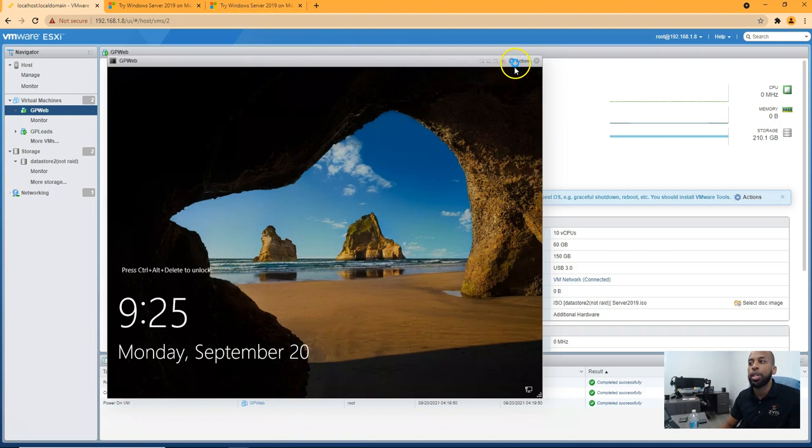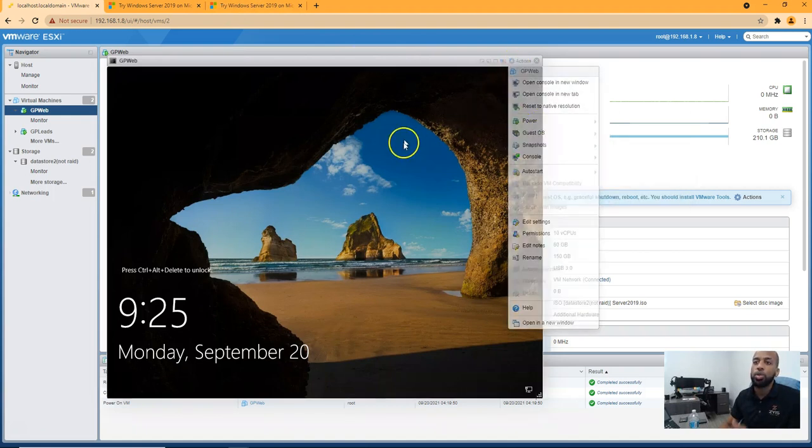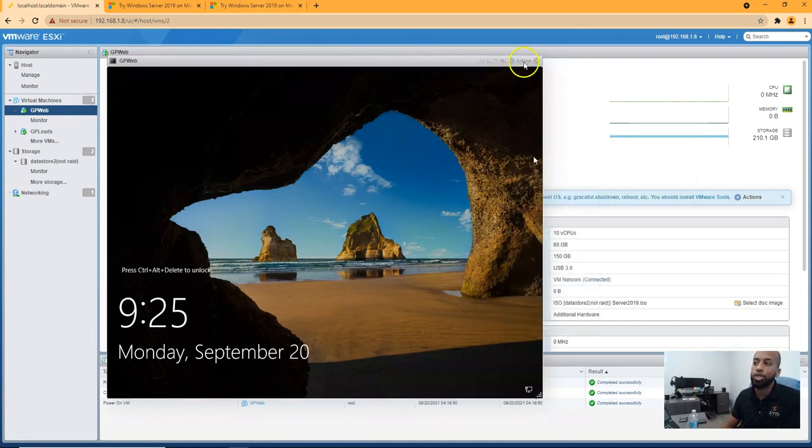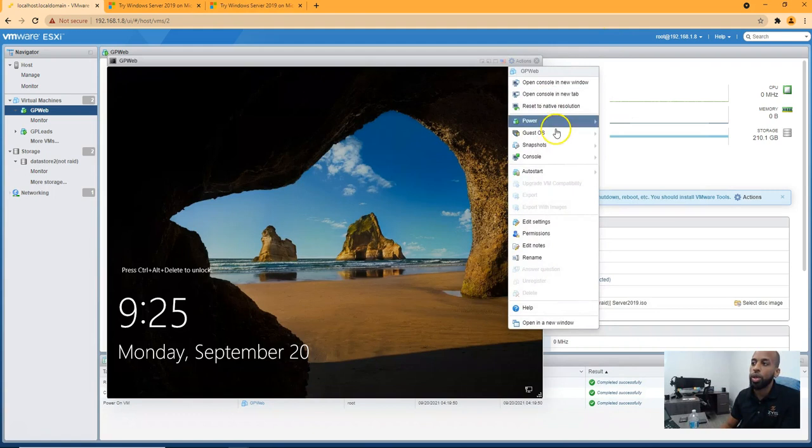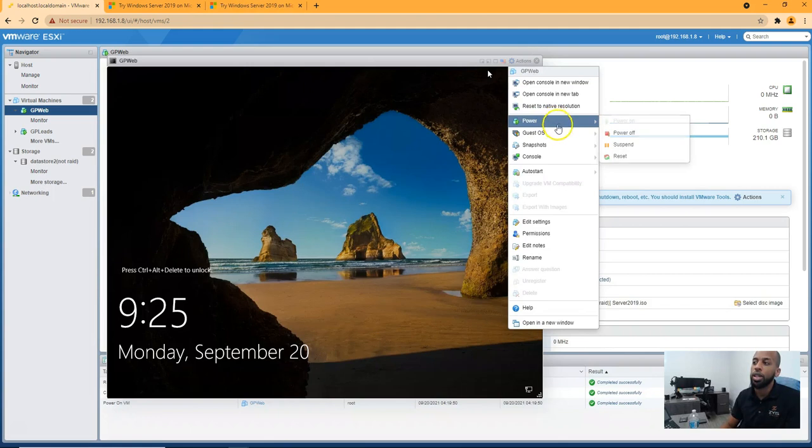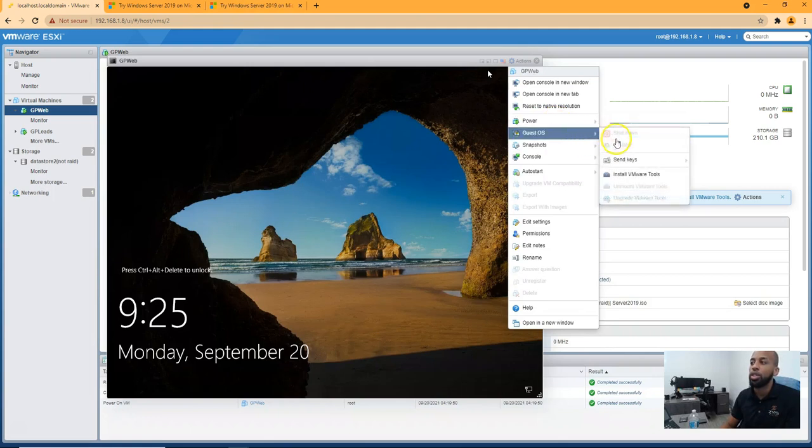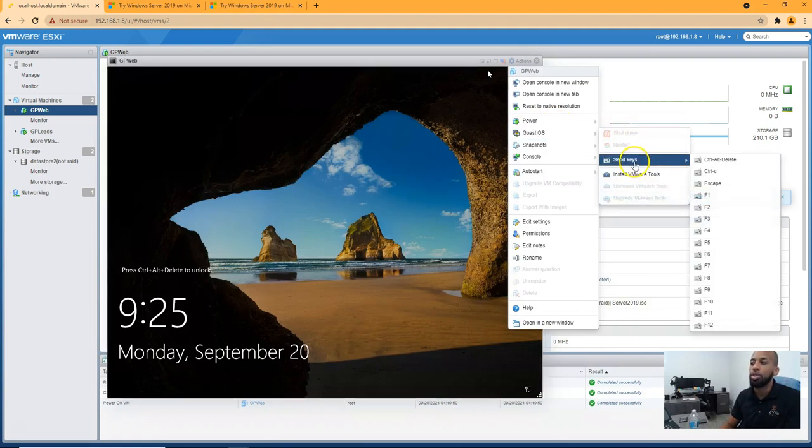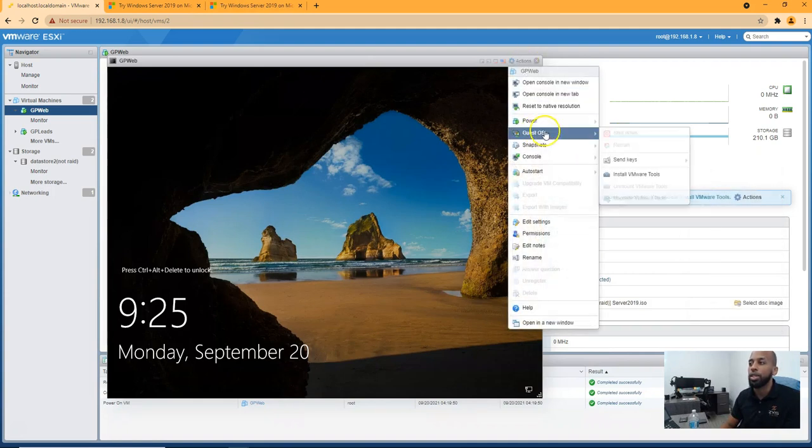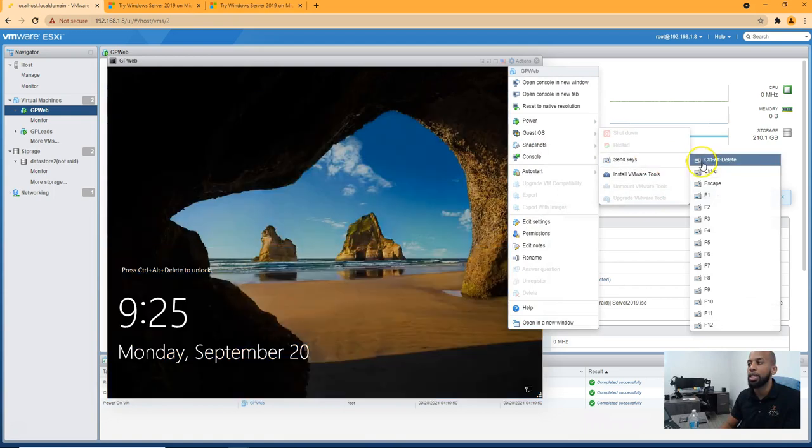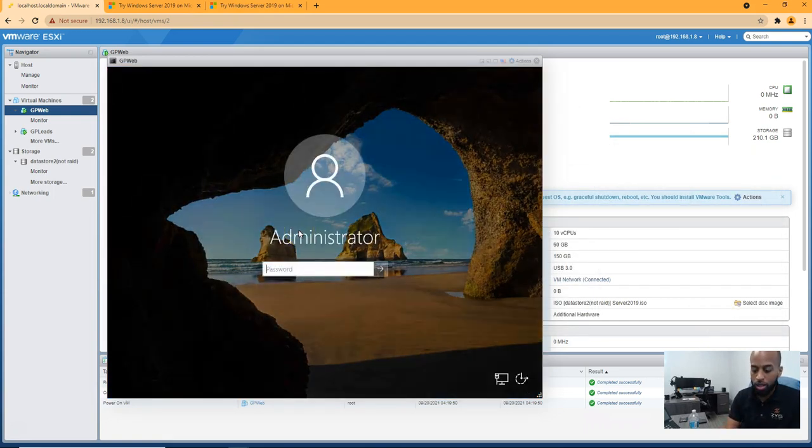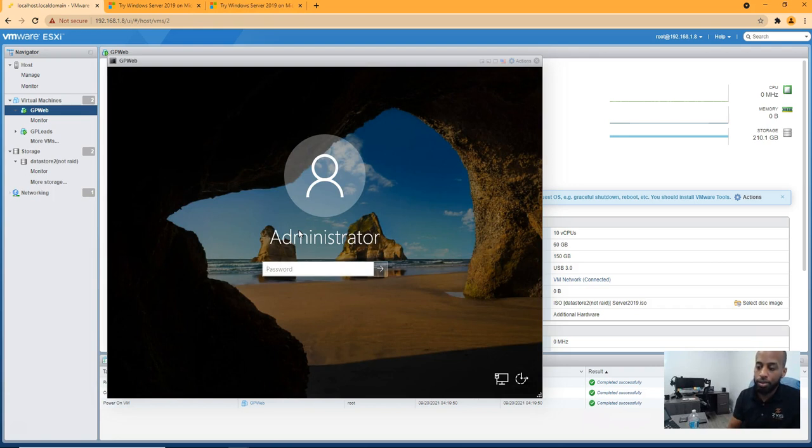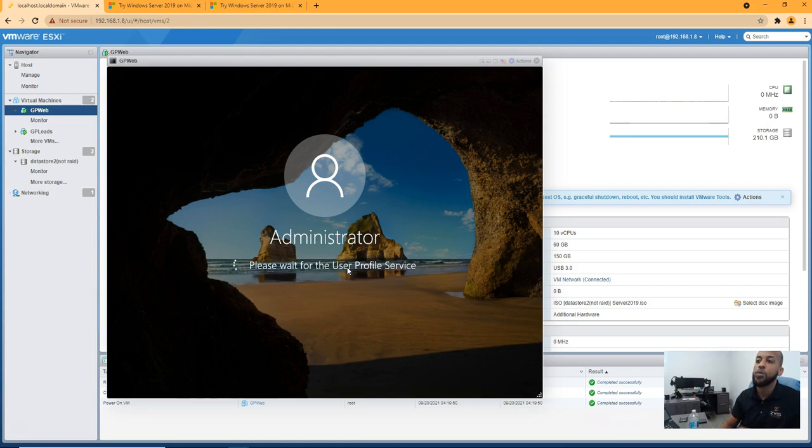What's great about this is, so to access the server, we're going to hit this action button and we're going to go to guest OS. And what I always recommend is installing your VM tools. To do that, you have to get into the server. This takes a little bit to get used to because it likes to disappear.